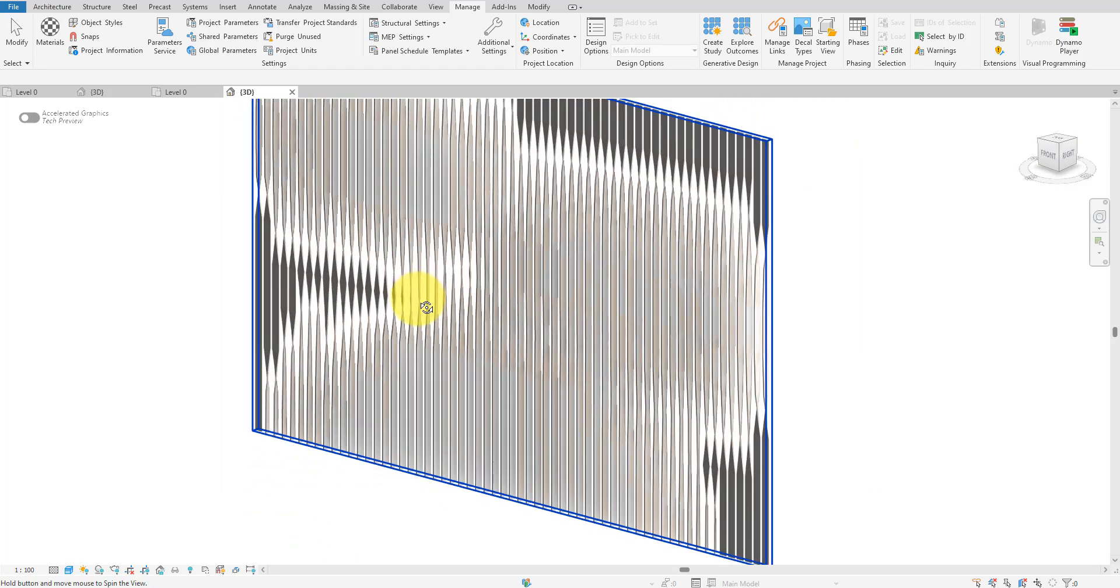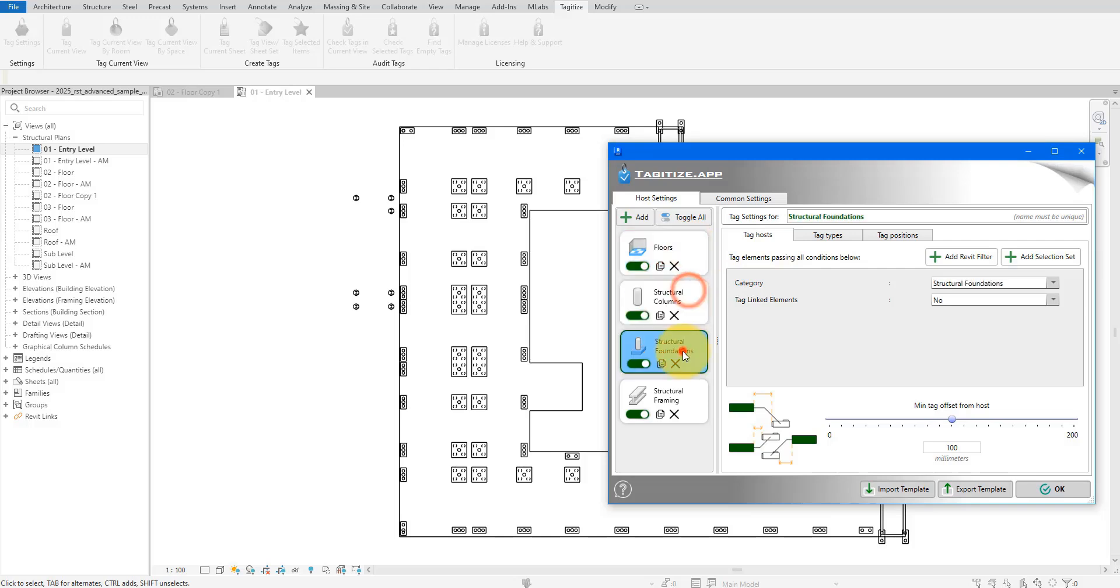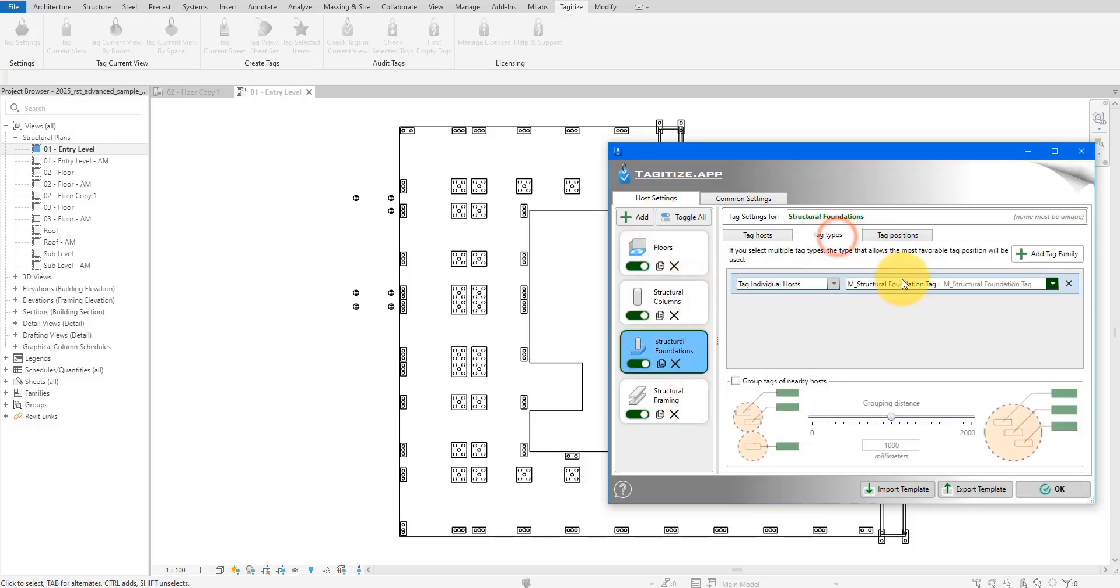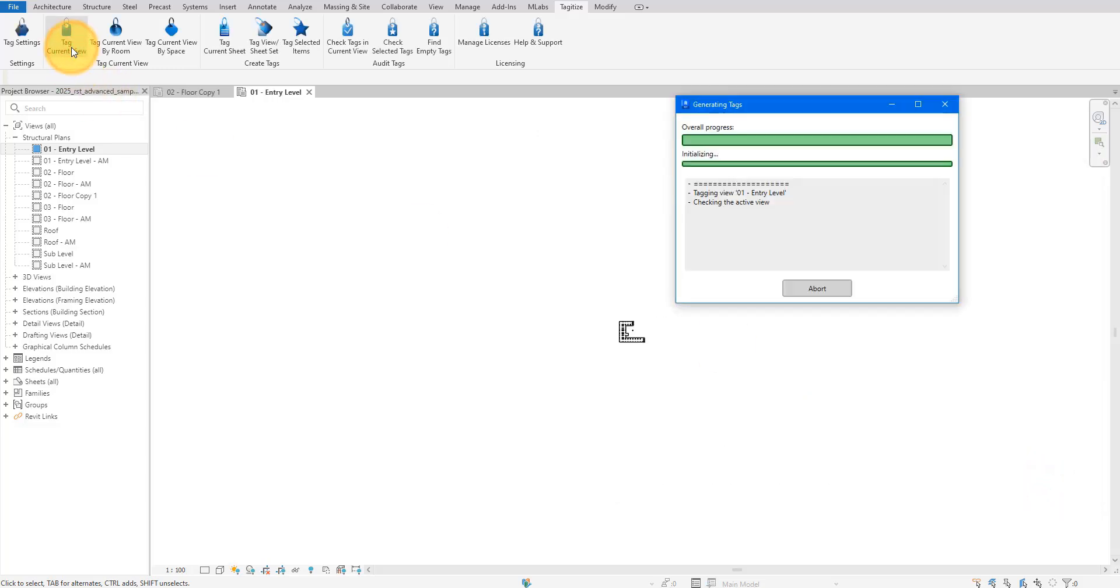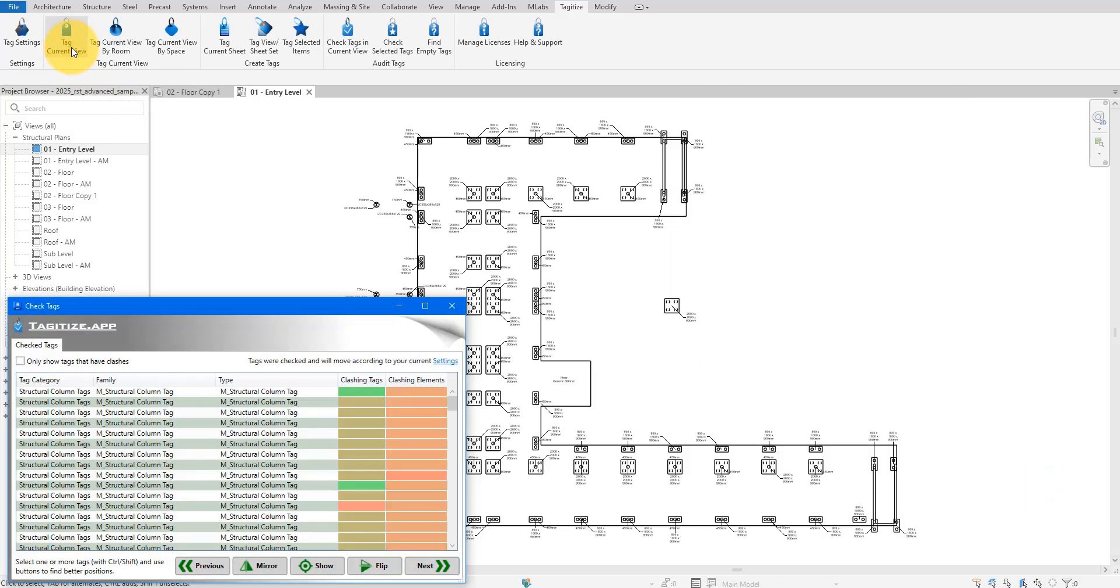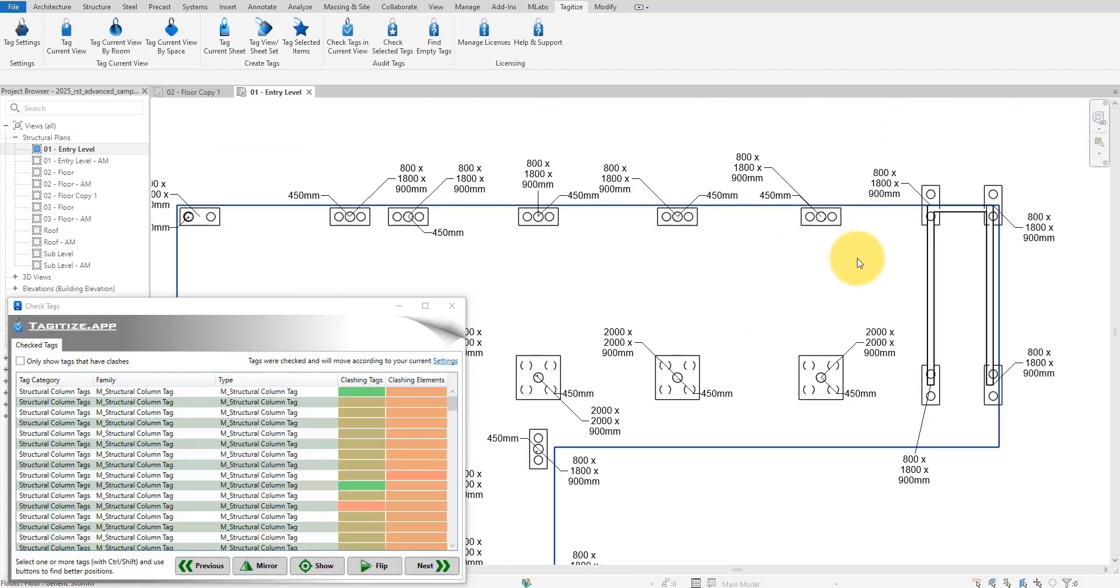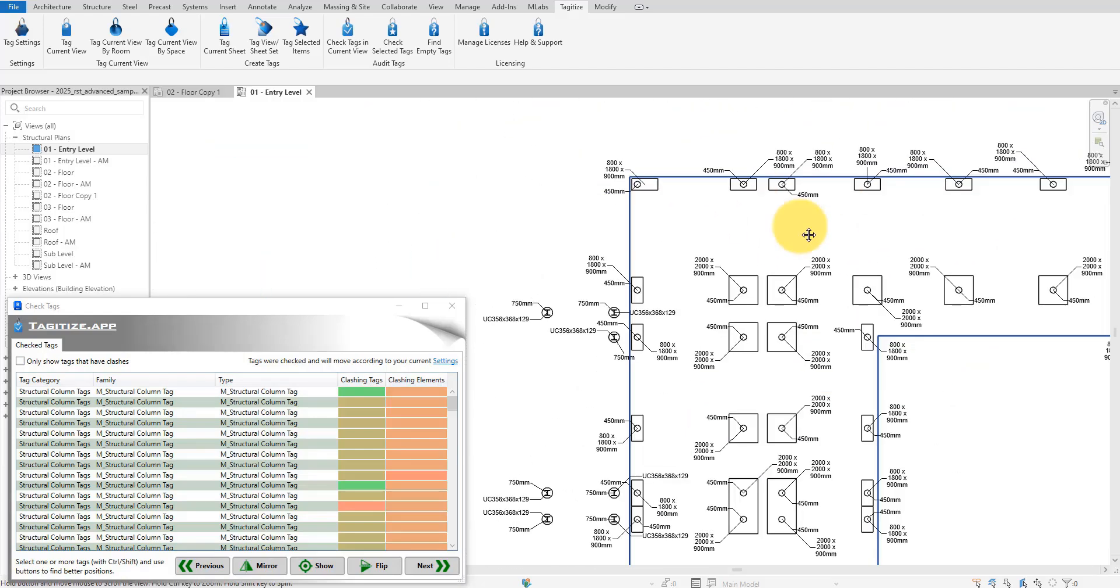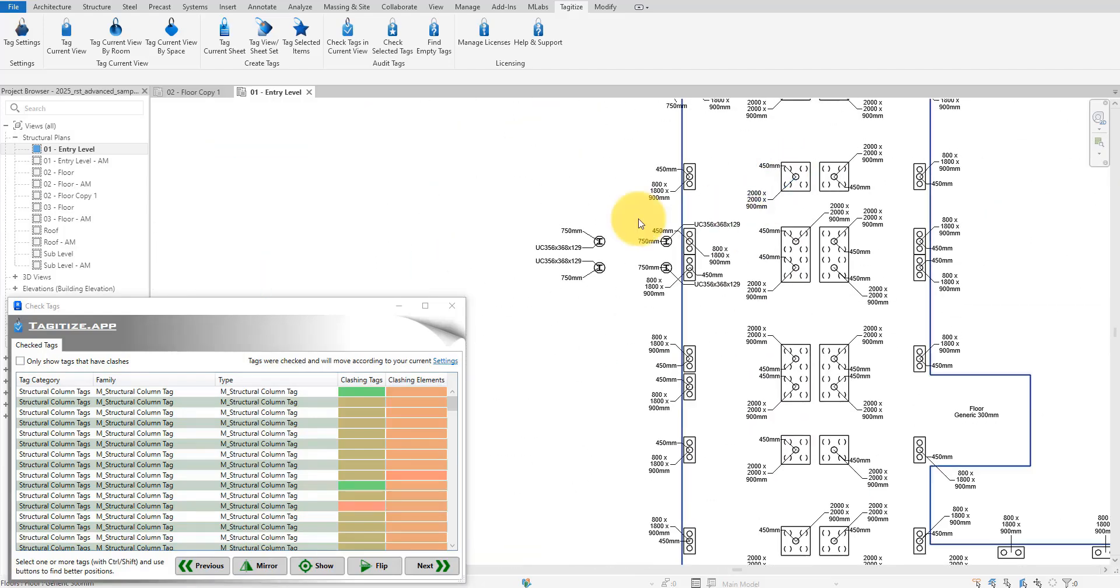Before you go, check out our sponsor Tagitize. Save all your tagging styles in one place and tag one or several views or sheets at once. Also say goodbye to overlapping tags. Simply review generated tags and make any final tweaks with the handy tag audit commands. Try Tagitize completely for free using the link in this video's description.